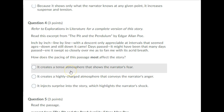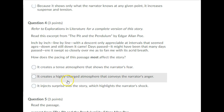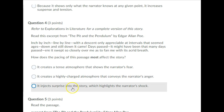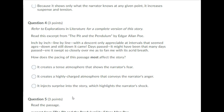It creates a tense atmosphere that shows the narrator's fear. It creates a highly charged atmosphere that conveys the narrator's anger. It injects surprise into the story, which highlights the narrator's shock. Please pause your recording and choose an answer to question 4.